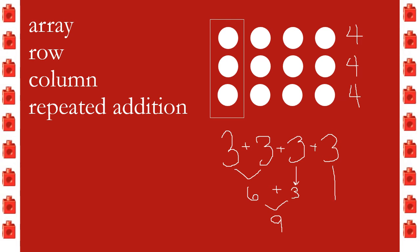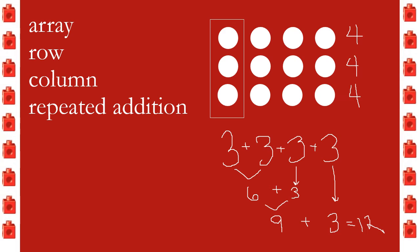Okay, and if we add it the other way with these 4s, 4 plus 4 plus 4, we would still get 12. So when we have an array, we always have two different ways of adding.